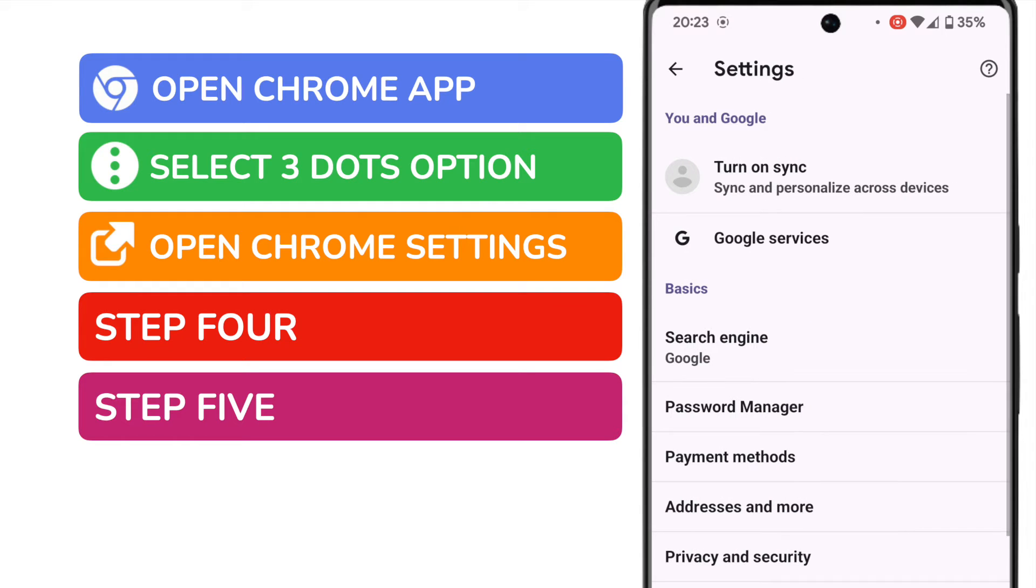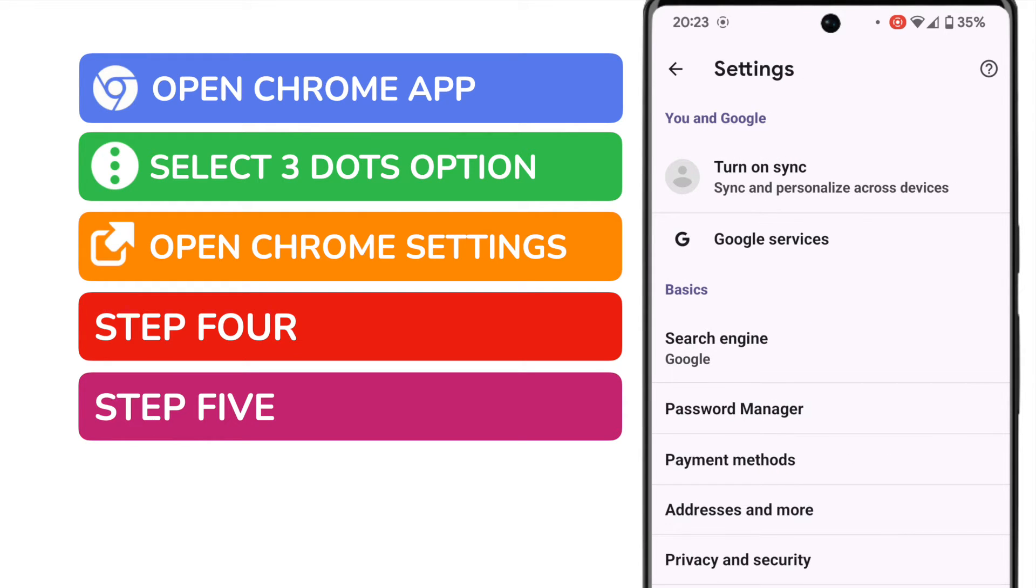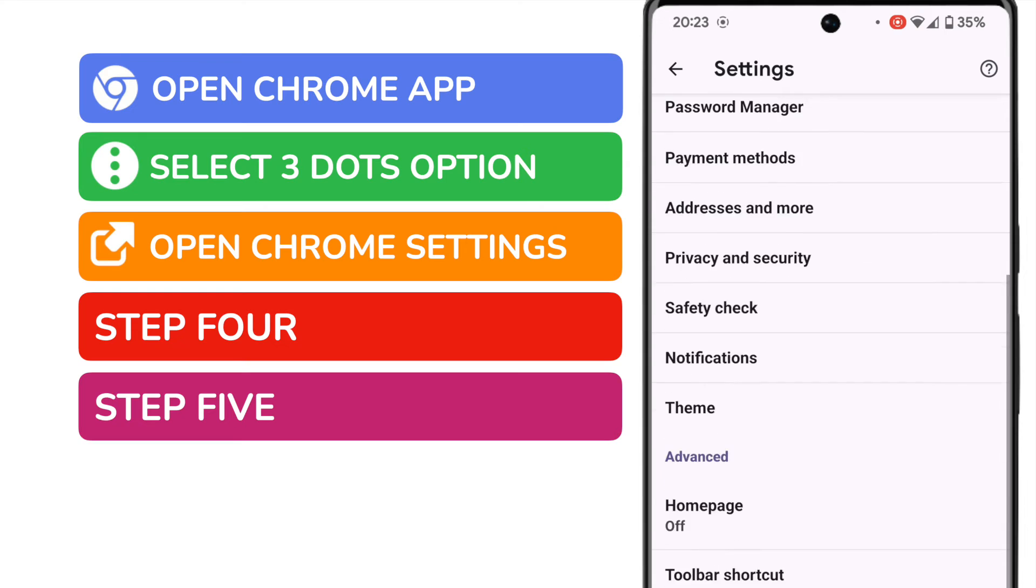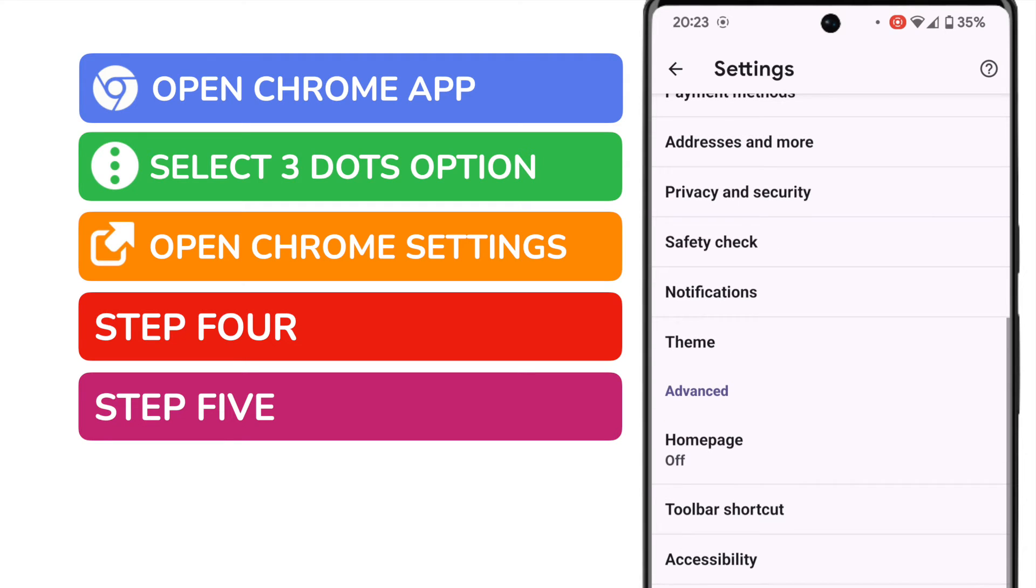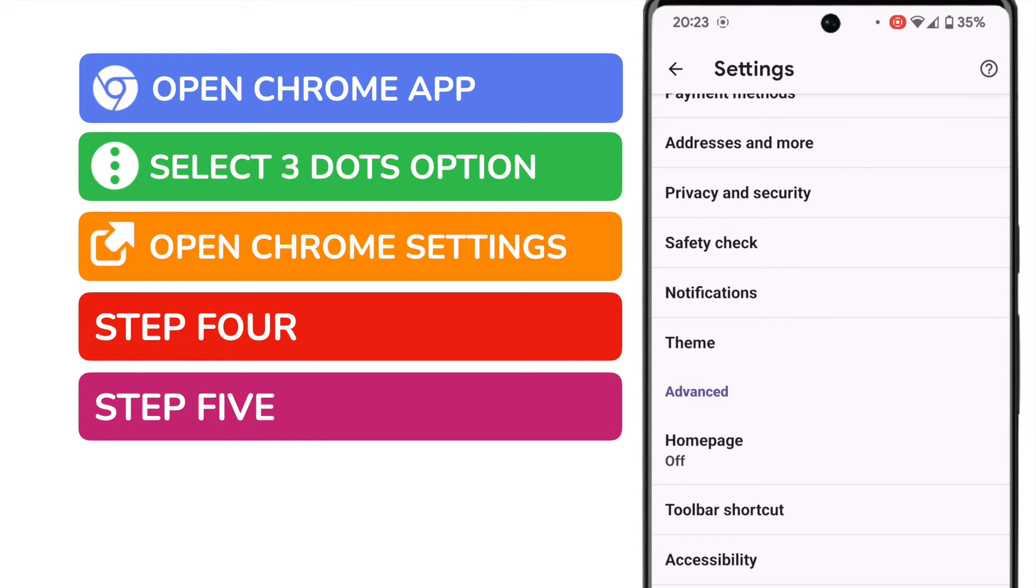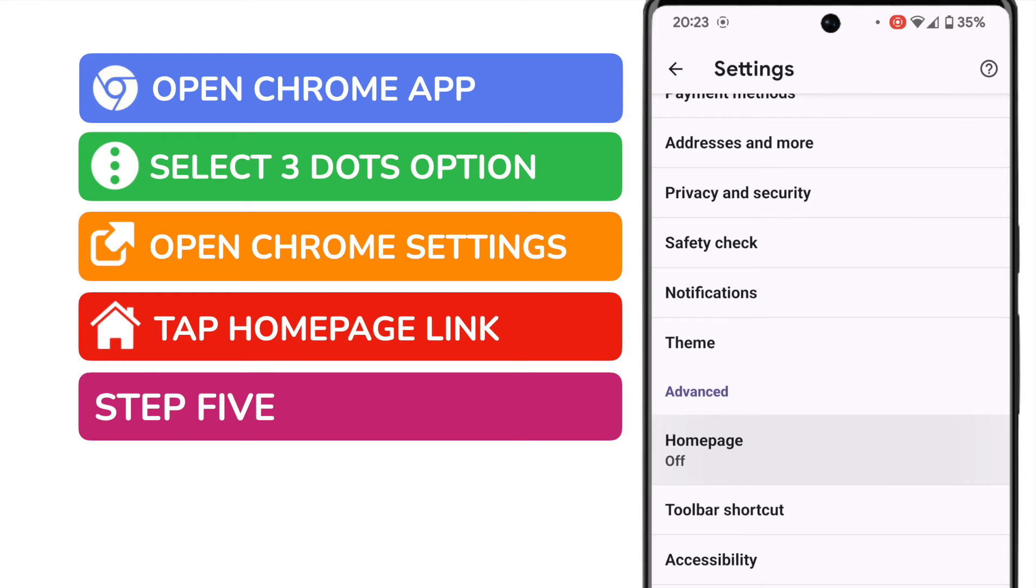A long list of options is then presented, and I'm going to scroll quite a long way down that list until I reach the advanced settings section. You'll see there's an option here for home page that's currently set to off. Let's tap on that once to choose it.